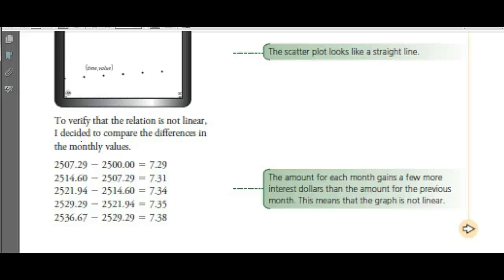We got 13.5 months. We wouldn't say 13 months — you'd have to go 14 months to get at least $2,600. If asked for the nearest tenth, it would take about 13.5 months, but they're not going to pay interest in half a month — you'll have to wait until 14 months to get your interest. That's page three.